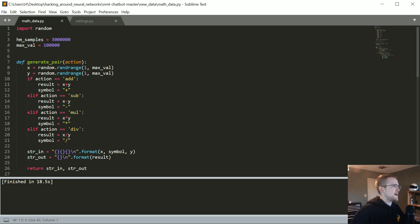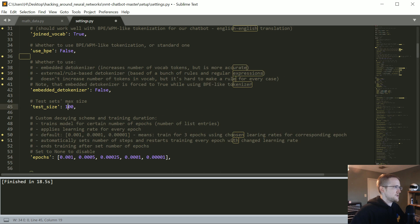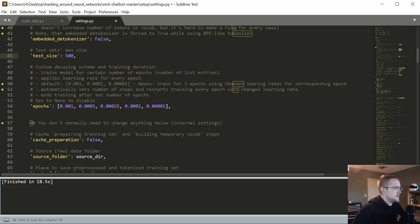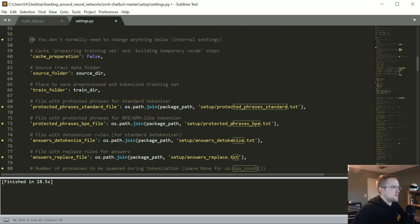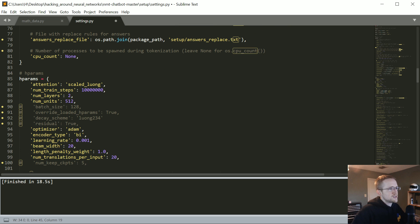How much data did we do, three million or three hundred thousand? Three million, that should be good enough. We can always come back later and change it. Also, I made test size five hundred, so we'll change that too. Everything else I think I'll leave. Oh, well, we should probably change the size of the network.